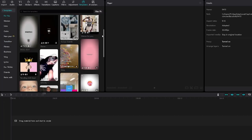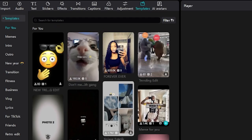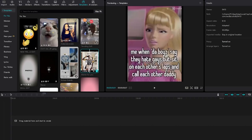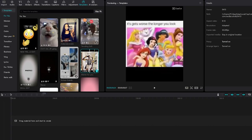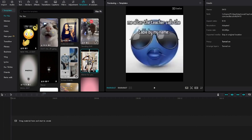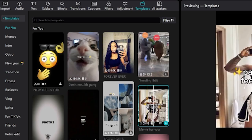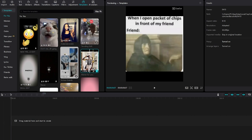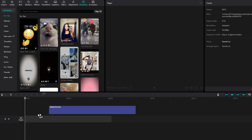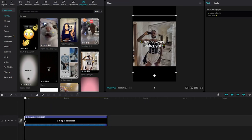Once you want to find and use a template — let's say you want to use this template right here — click on the template. As you can see, if you scroll left and right, this is the template that you will be using in CapCut PC. Assuming you want to use this template, you can click the plus icon or you can drag it onto the timeline.